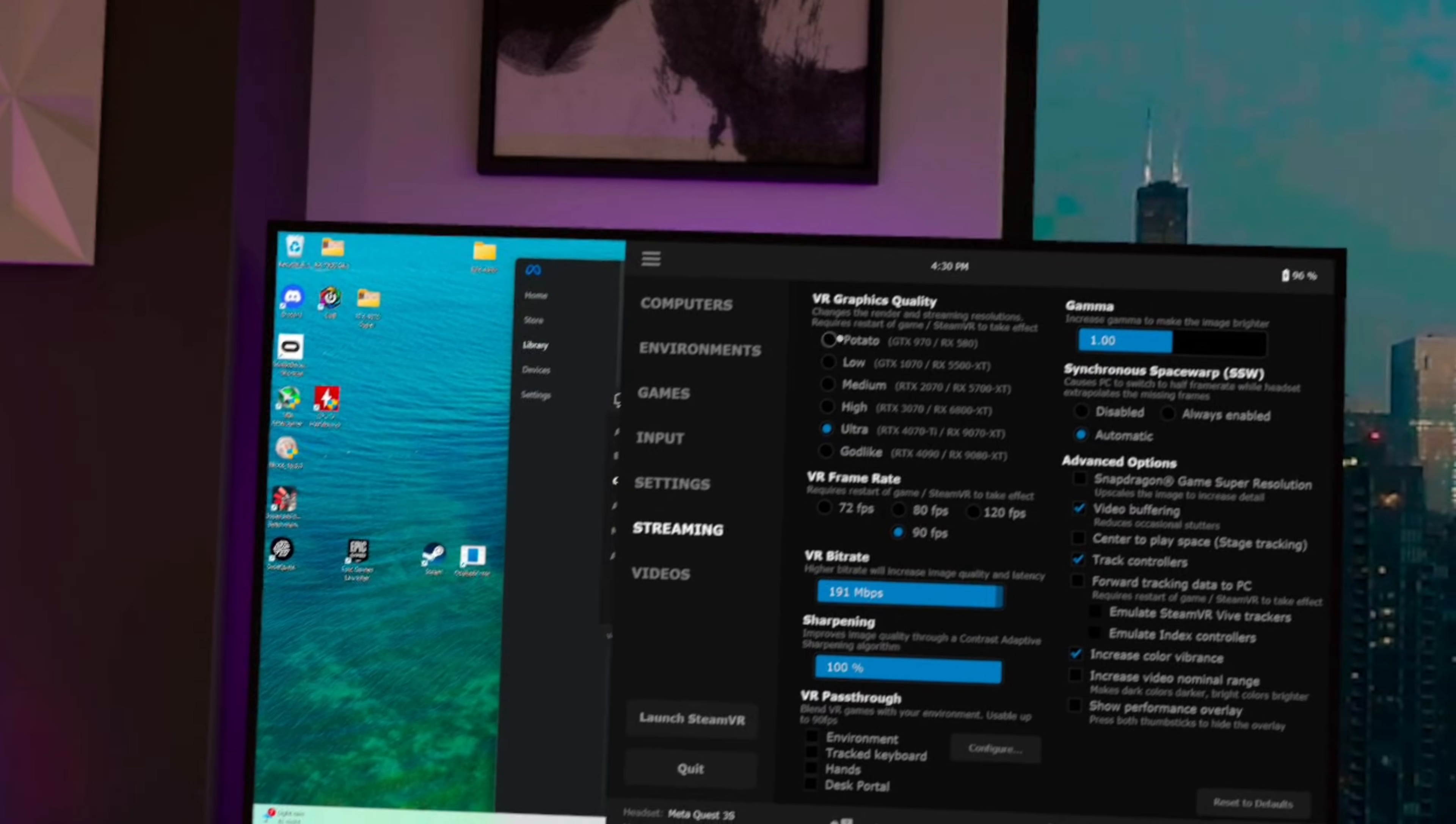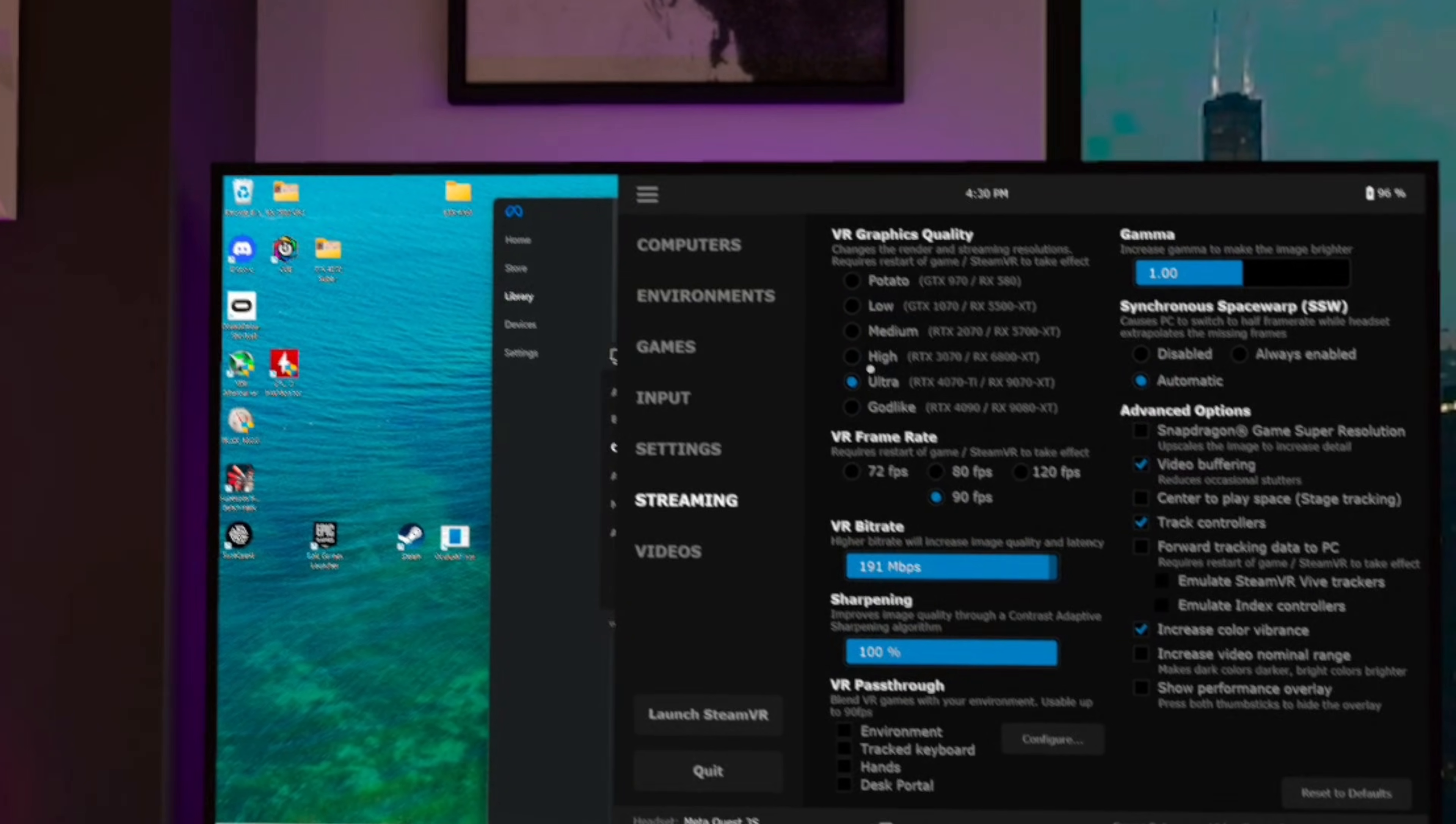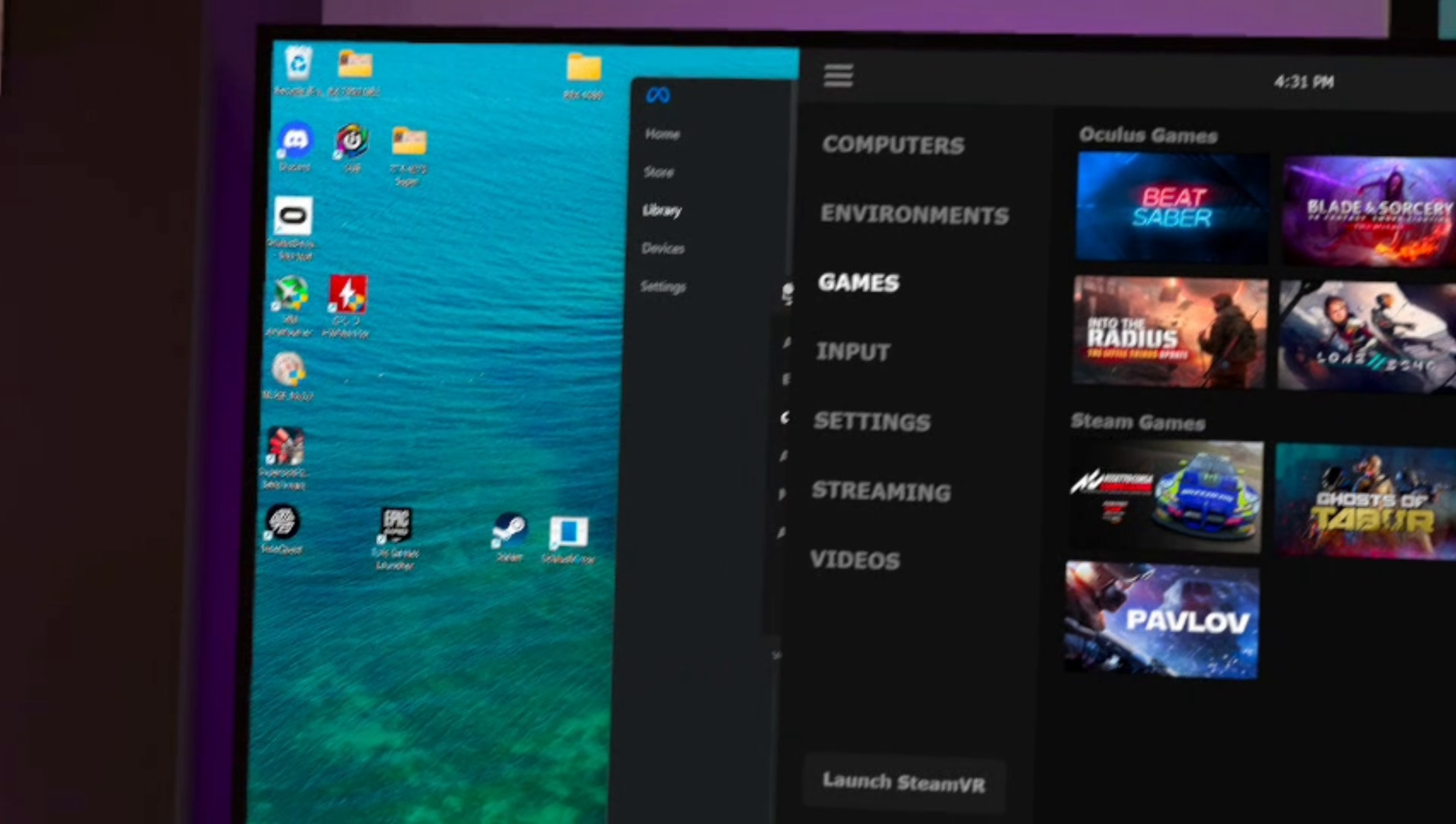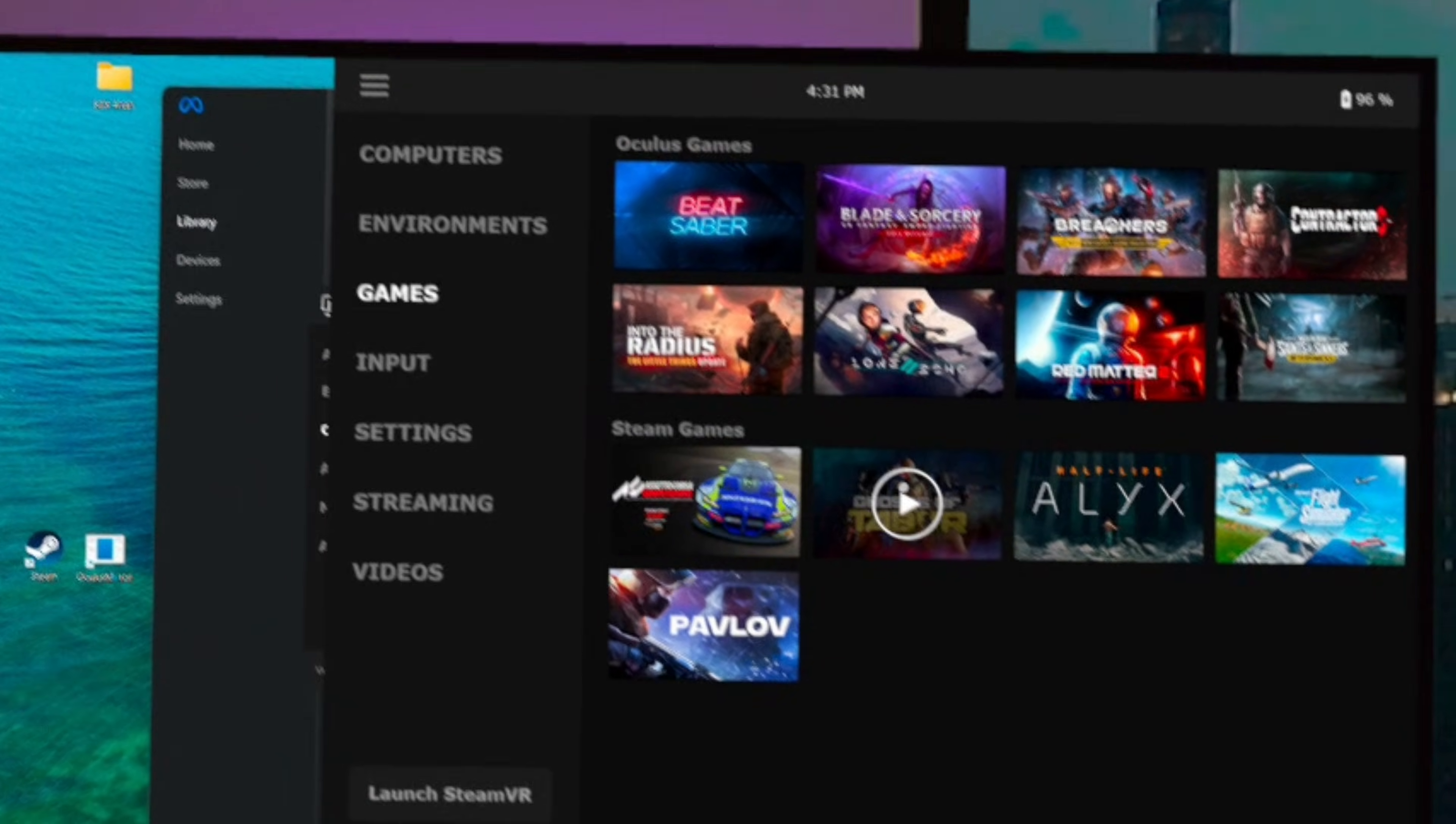One of the great things about Virtual Desktop is it allows you to adjust almost every setting while you're in VR through a very easily accessible menu.